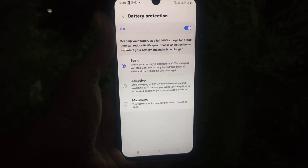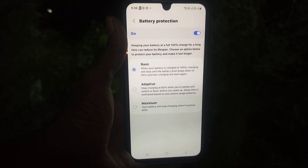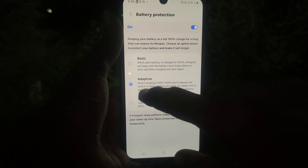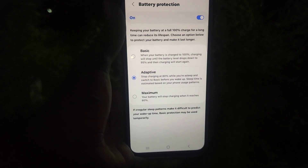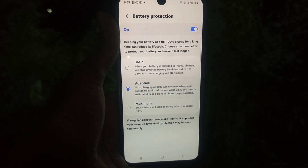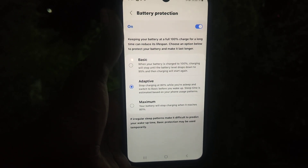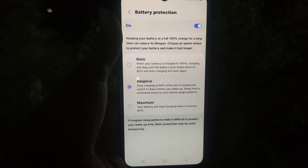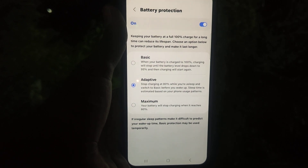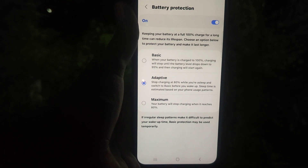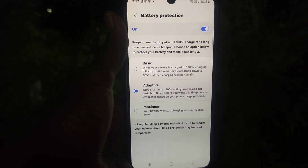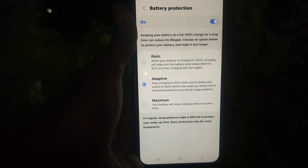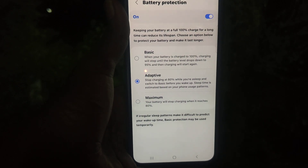If you would like a more balanced battery life, choose the second option, Adaptive. Here your phone will stop charging at 80%, but it will automatically switch to Basic before you wake up. Sleeping time is estimated based on your phone usage patterns, so charging is managed intelligently up to 80%.